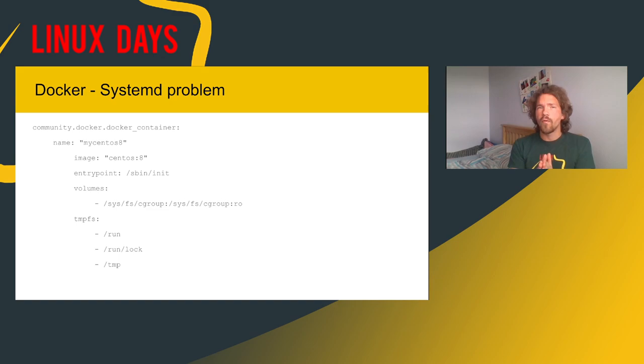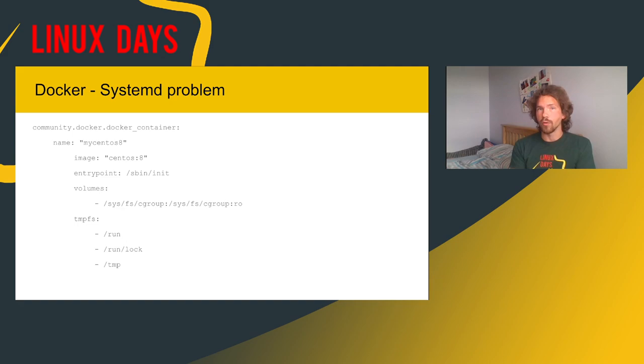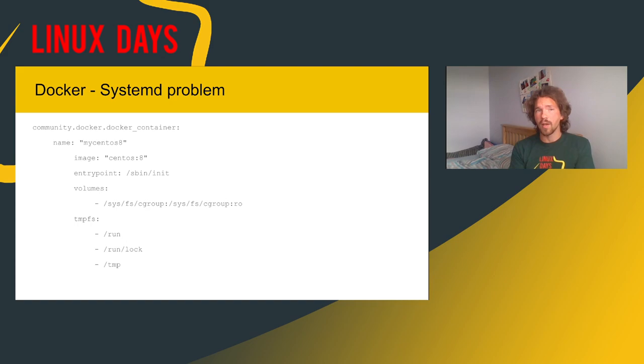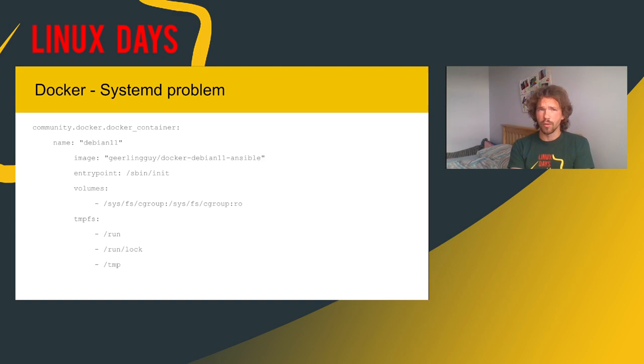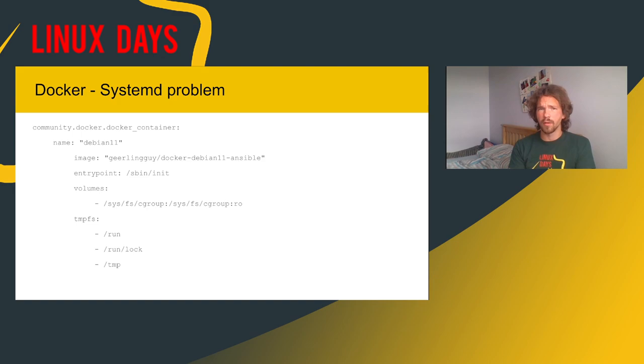First, systemd. Typical Docker container or typical container doesn't contain a systemd. Why would it, right? So that's different for official CentOS image. So it is prepared for you to use systemd there. So that is really easy. You just need to specify volumes, TMPFS and entry point in your Ansible playbook. And it works. That's great. Unfortunately, this is not the case for Debian or Ubuntu. And you need to do it yourself. So you can either create your own Docker image. Or you can use existing Docker image from, for example, gearling guy. And use it in some way.